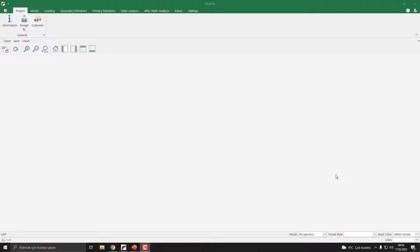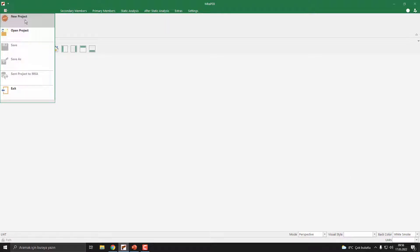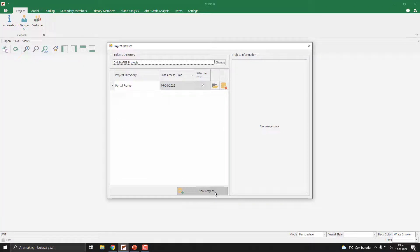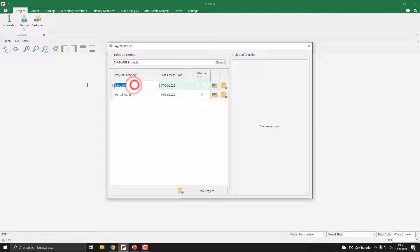Let's get started. Begin with creating a new project: File menu, New Project command, and push the New Project button. Our project name is 'Portal Frame with Columns'. I push the Open button.